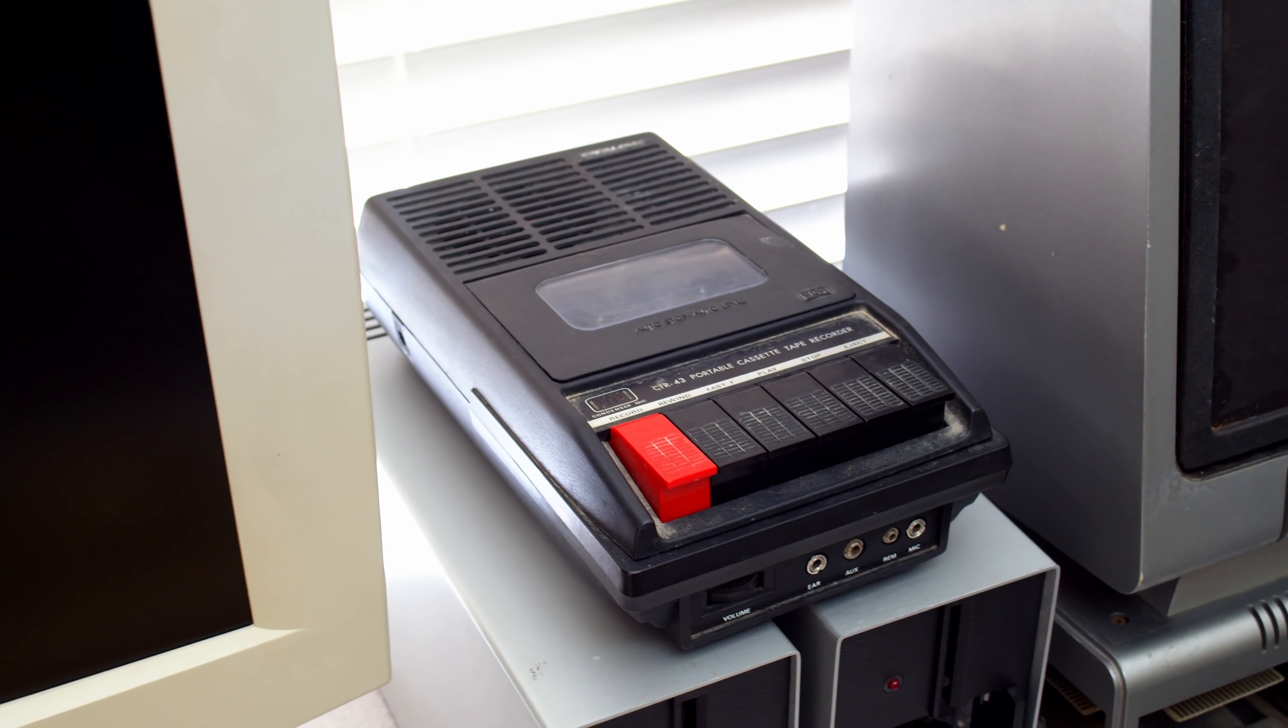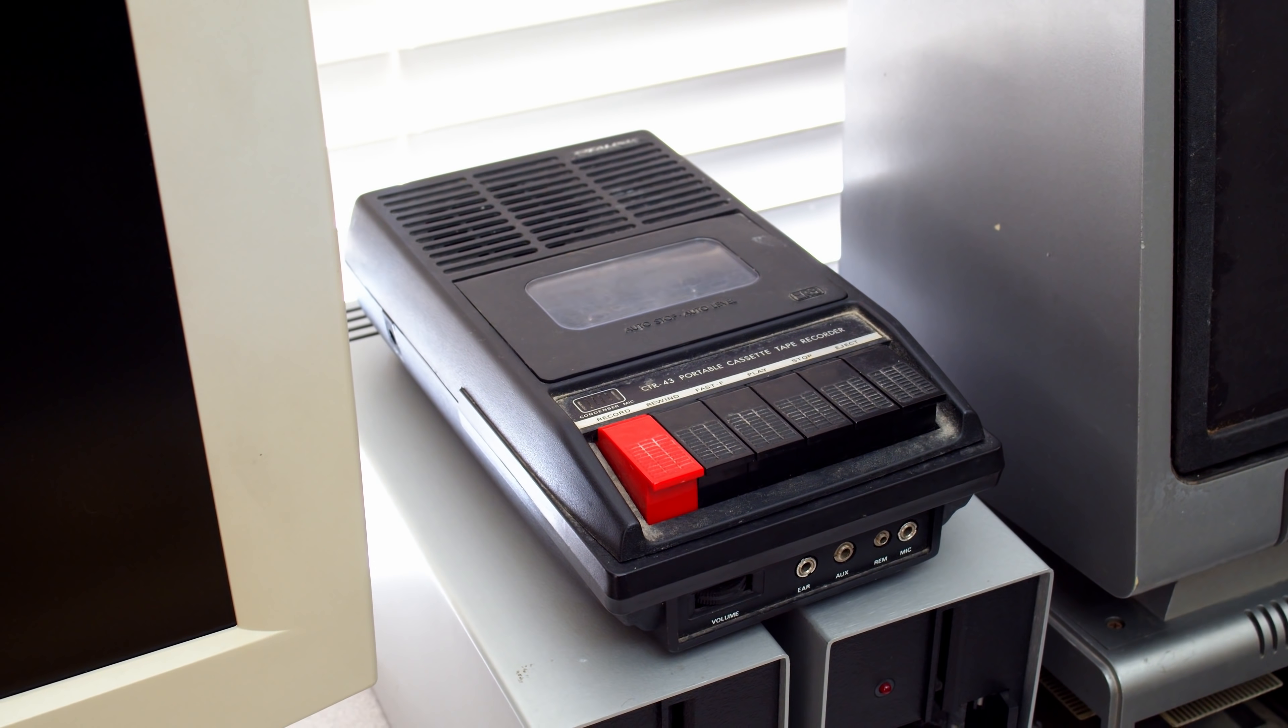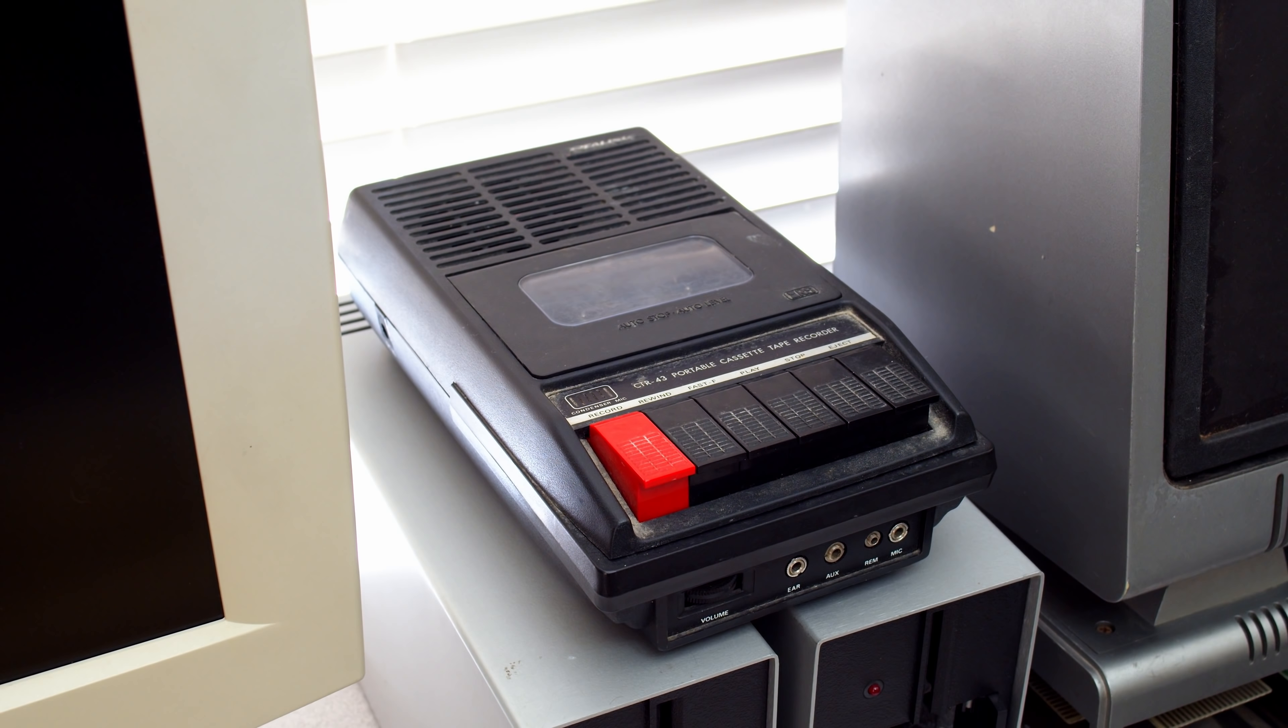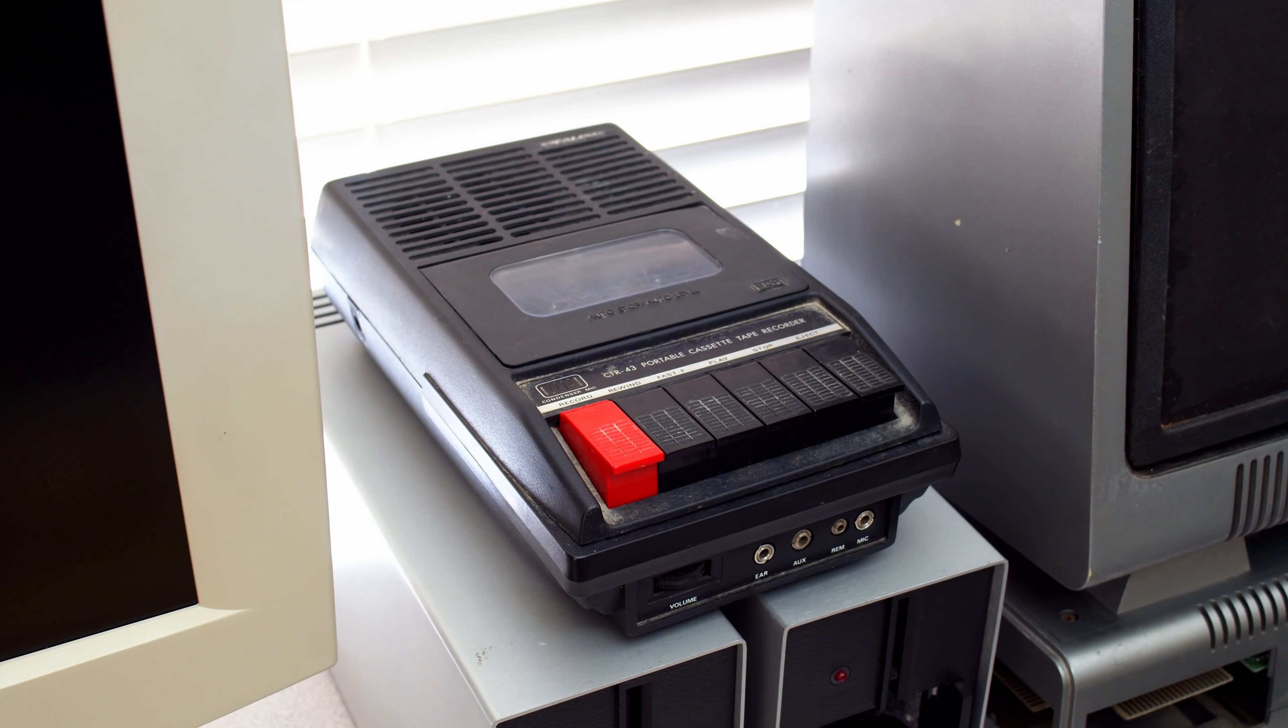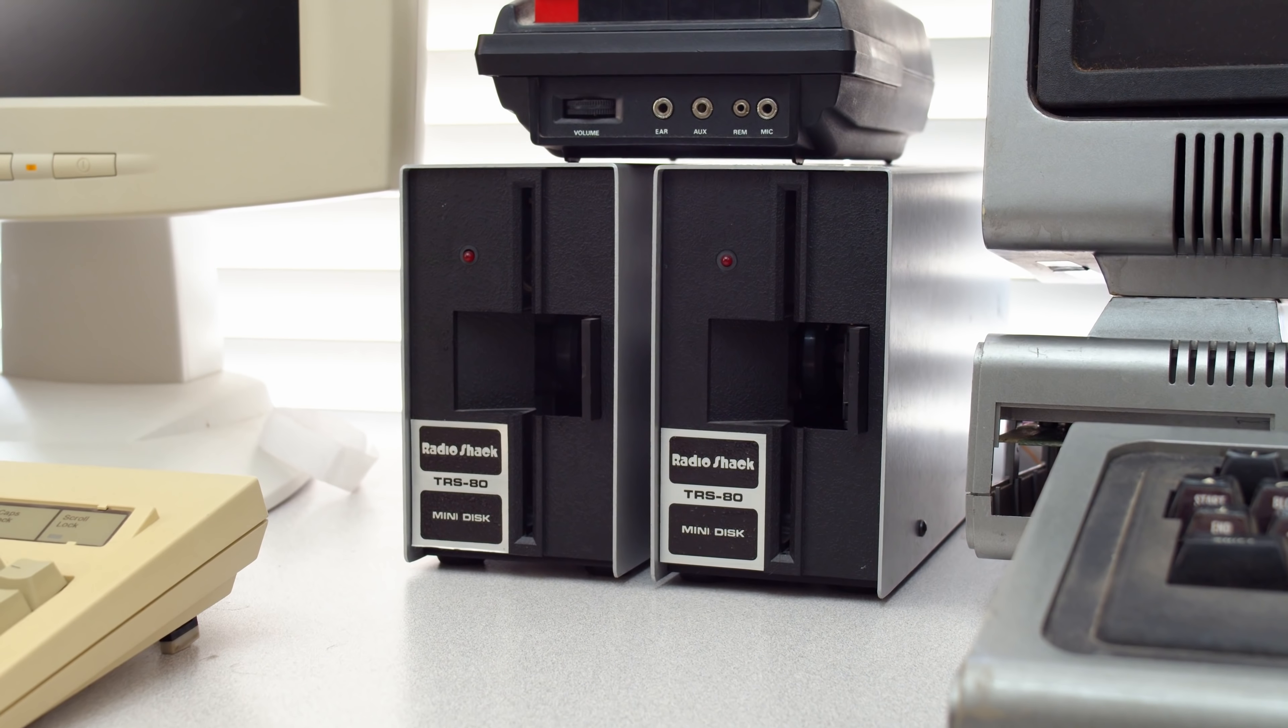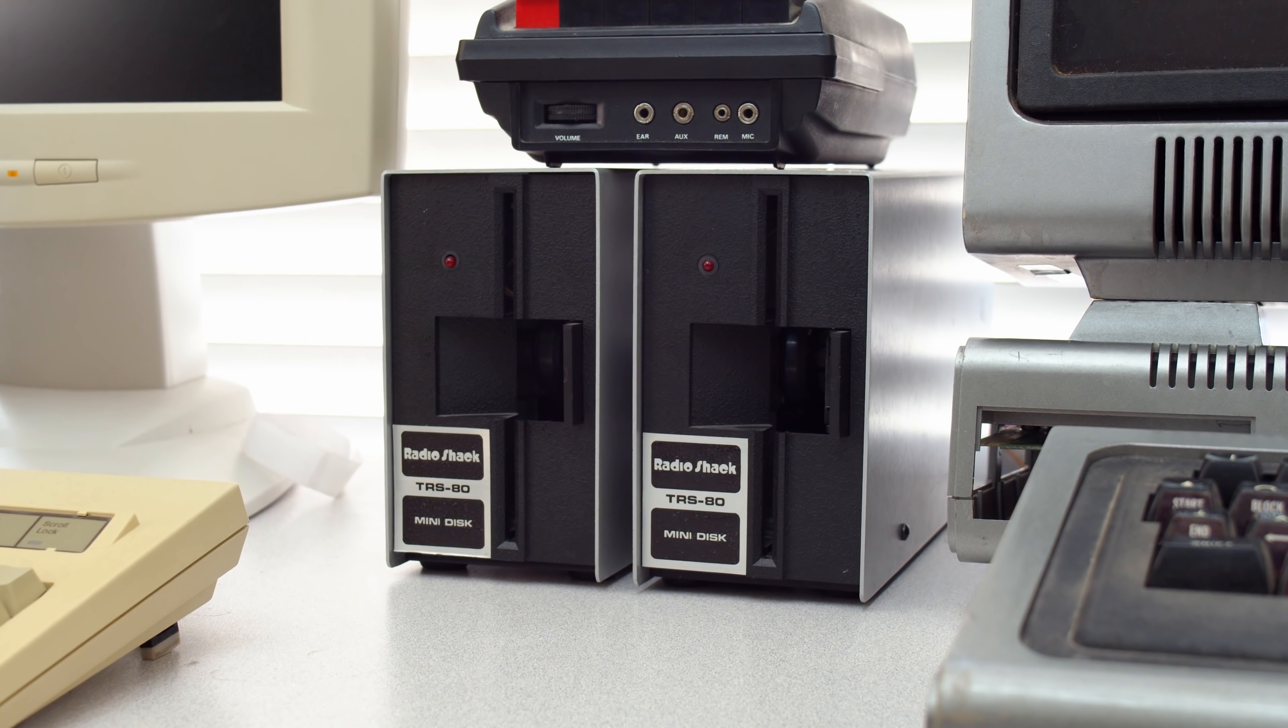It was very common for users of the time to load software off of a cassette, but in addition to more RAM, the ability to use printers, and cassette duplication ports, the expansion interface let you use disk drives.